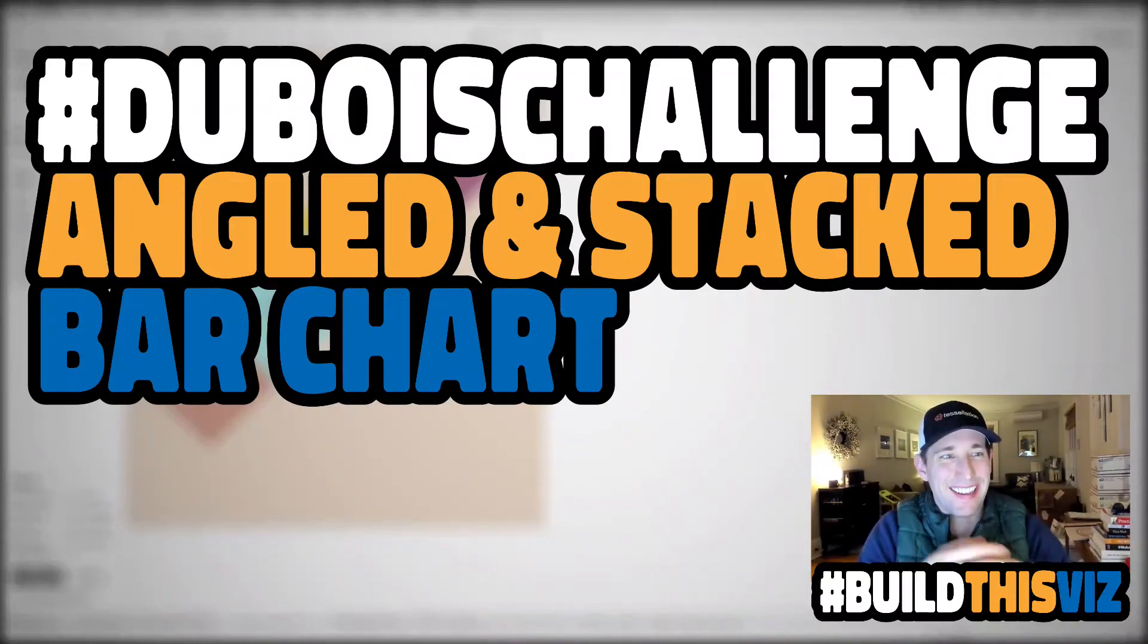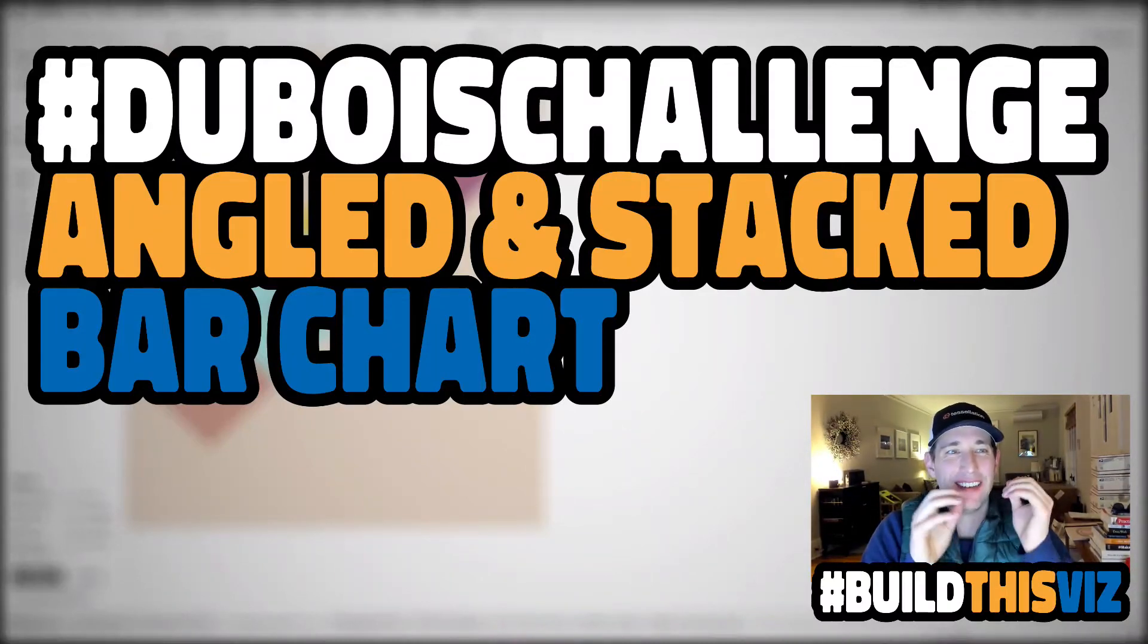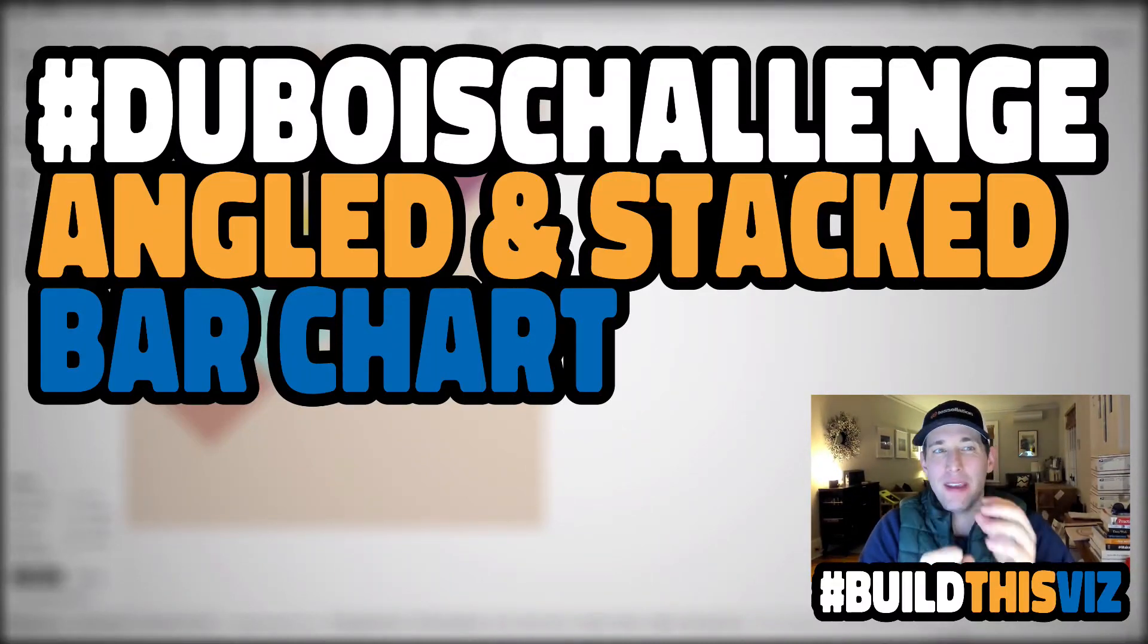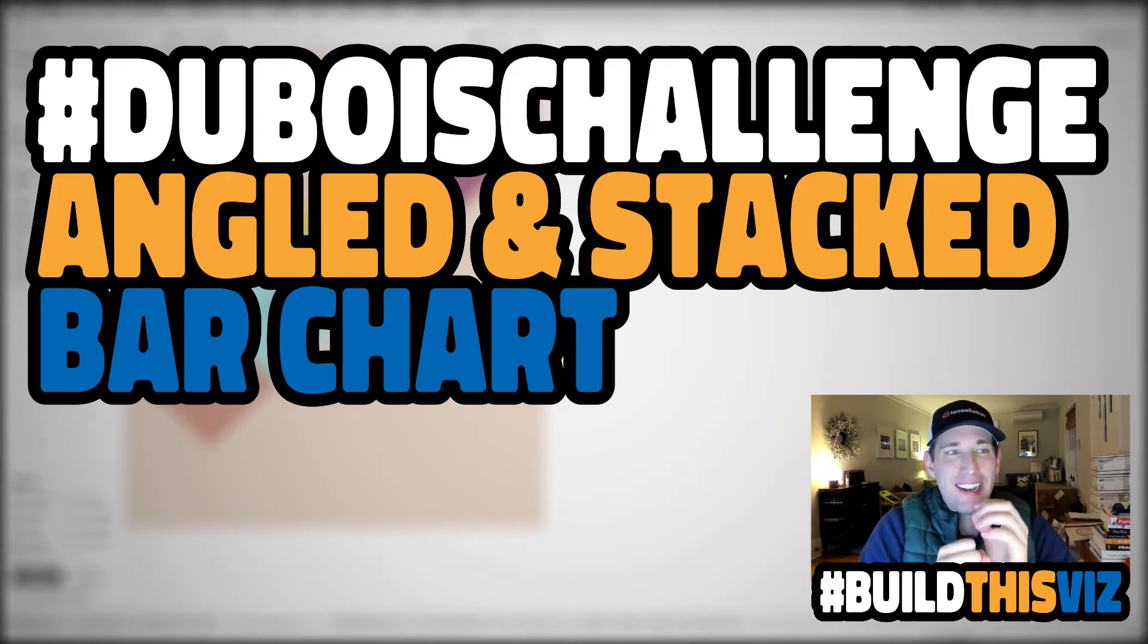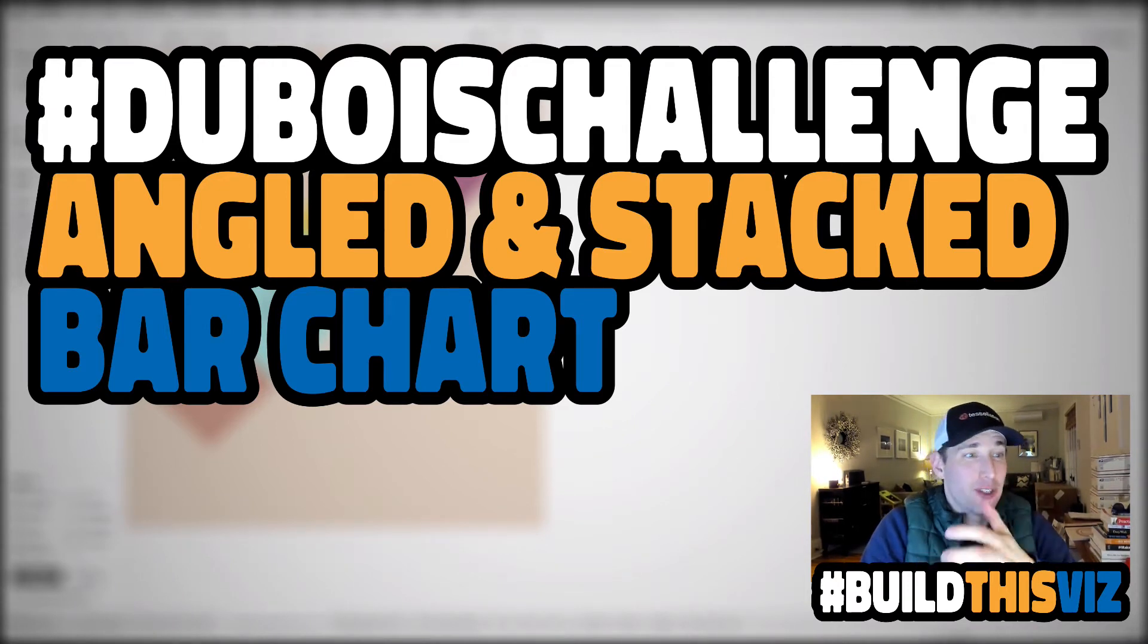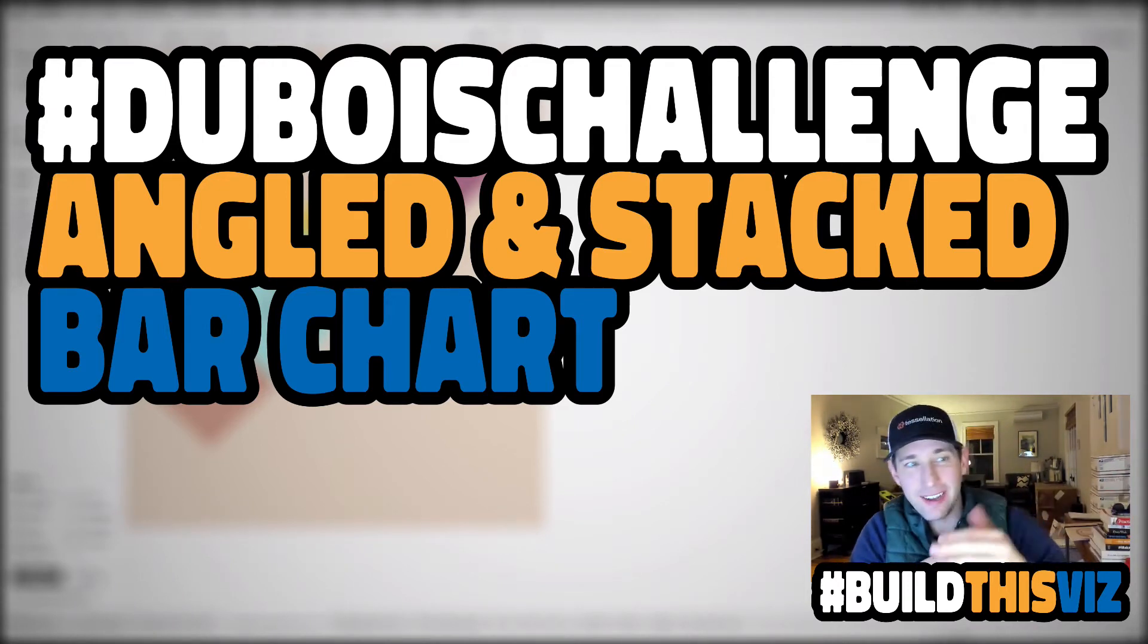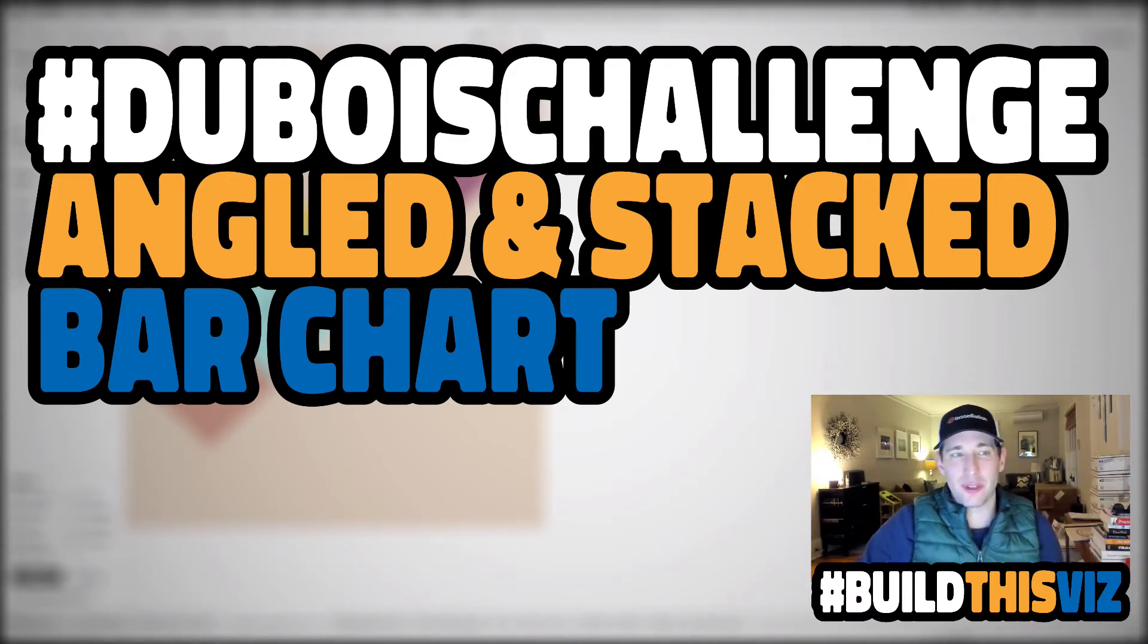Welcome back! In this video we're going to create W.E.B. Dubois' angled bar stacked bar chart. So it's on an angle, this is a stacked bar chart.